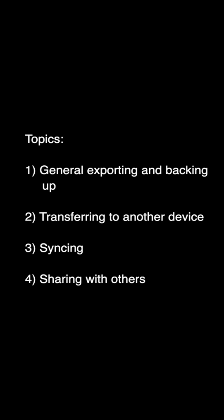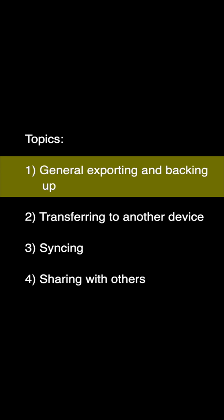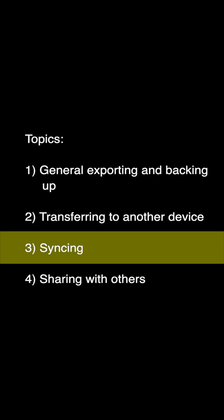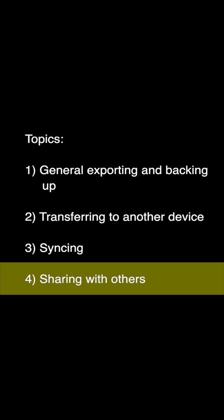In this video I'll go over the following four topics: general exporting and backing up, transferring to another device, syncing, and sharing with others.